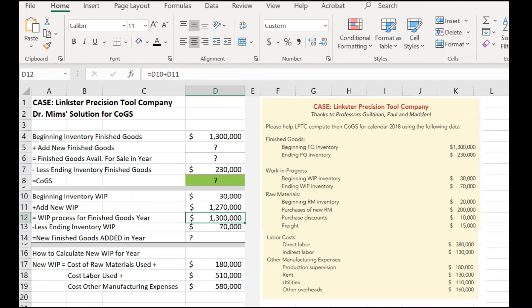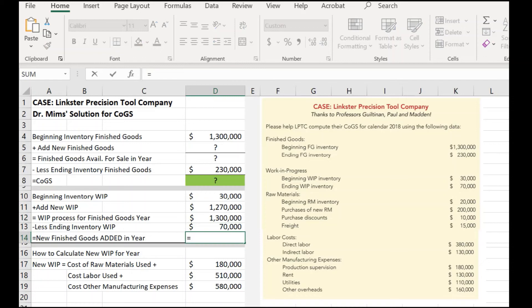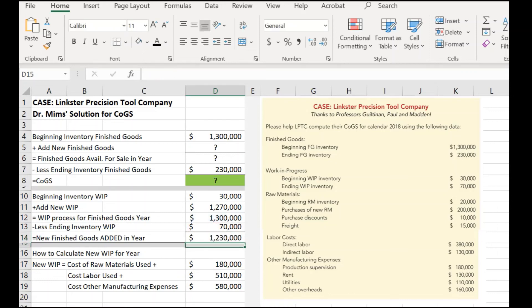I just get to add these two numbers together, and I got a total for the finished goods in the year of $1.3 million. Now, we knew what the less ending inventory we got. We were given that ending work in progress inventory of $70,000. So, simple as this, we're going to take the $1.3 million we have for the total finished goods for the year, and we're going to subtract the ending inventory. Piece of cake. Now, we have our number for new finished goods added in the year.